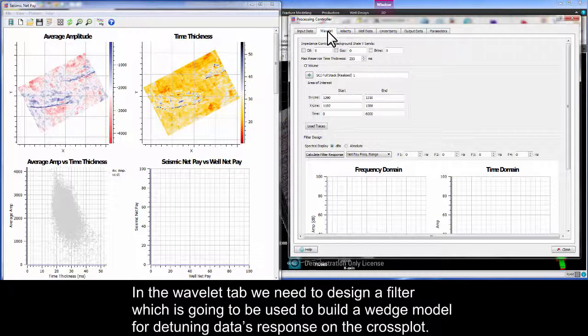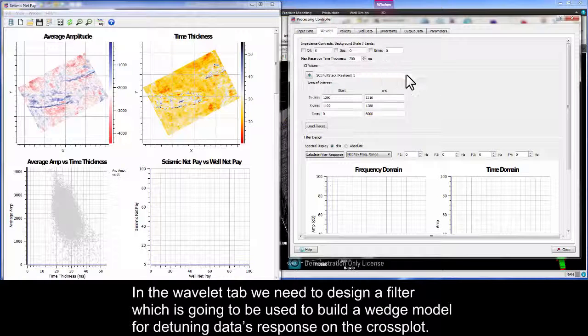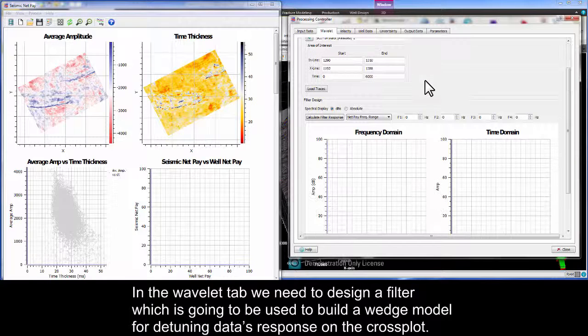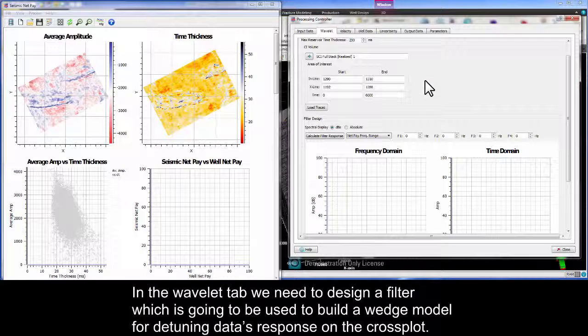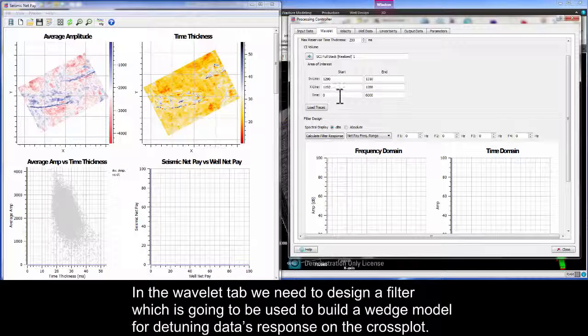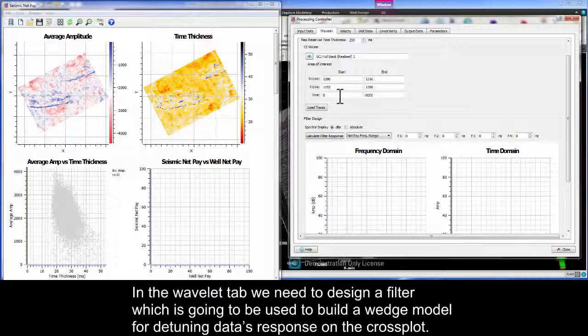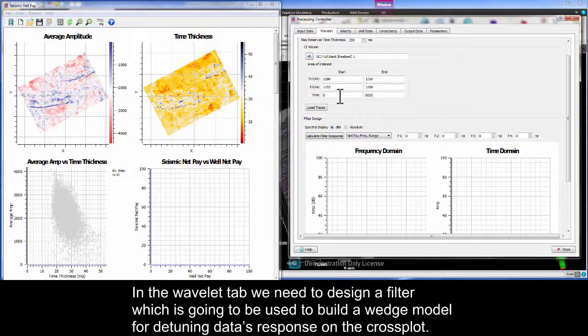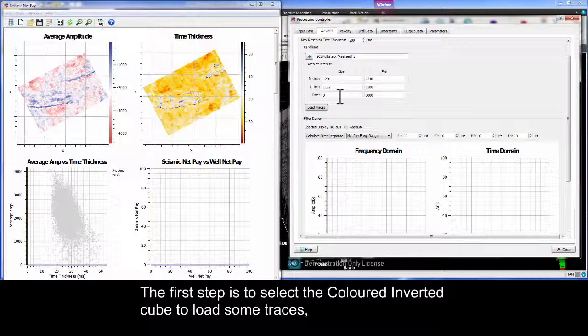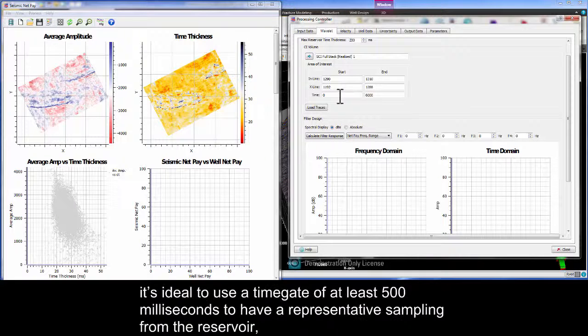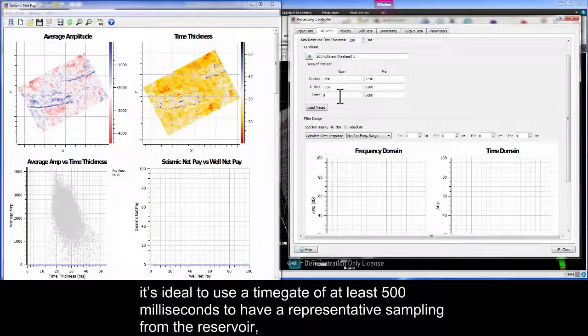In the Wavelet tab we need to design a filter which is going to be used to build a wedge model for detuning data's response on the cross plot. The first step is to select the colored inverted cube to load some traces. It's ideal to use a time gate of at least 500 milliseconds to have a representative sampling from the reservoir.